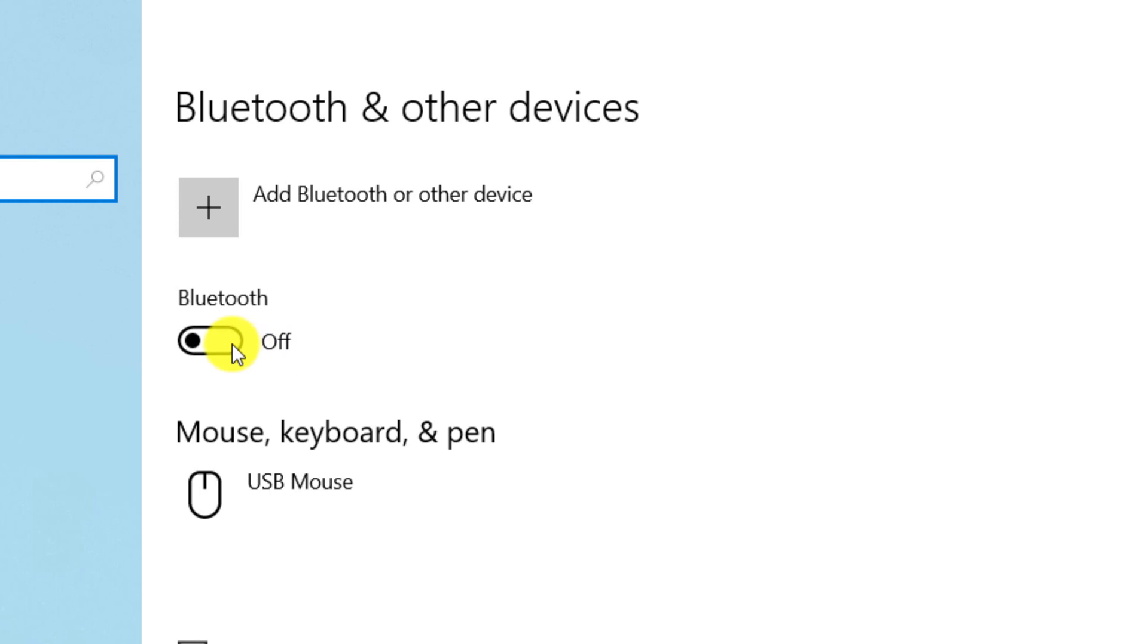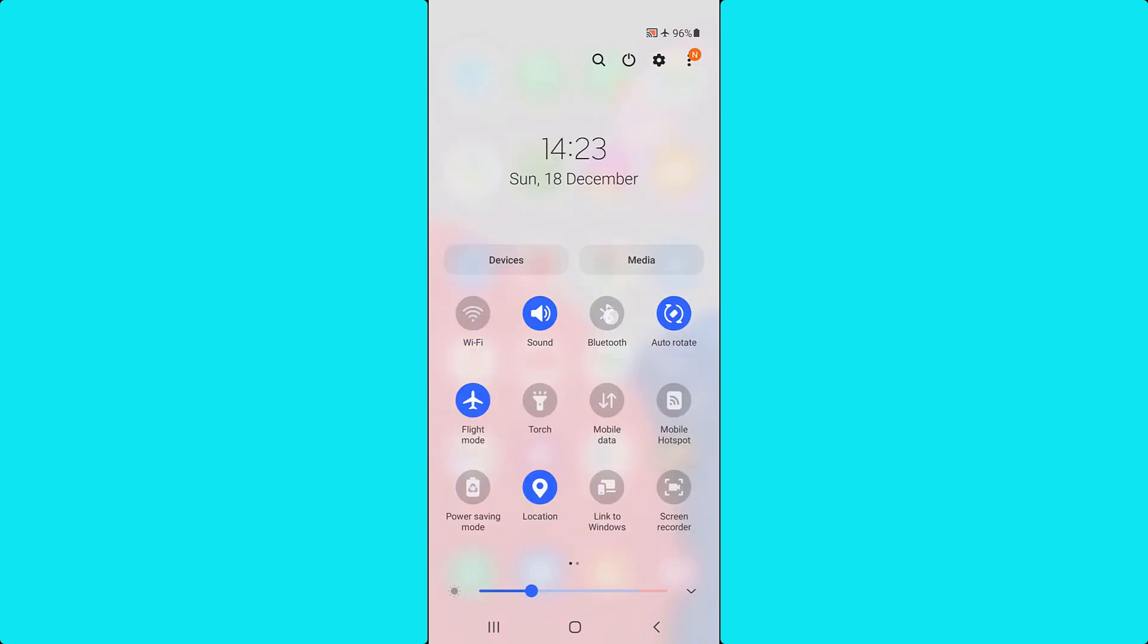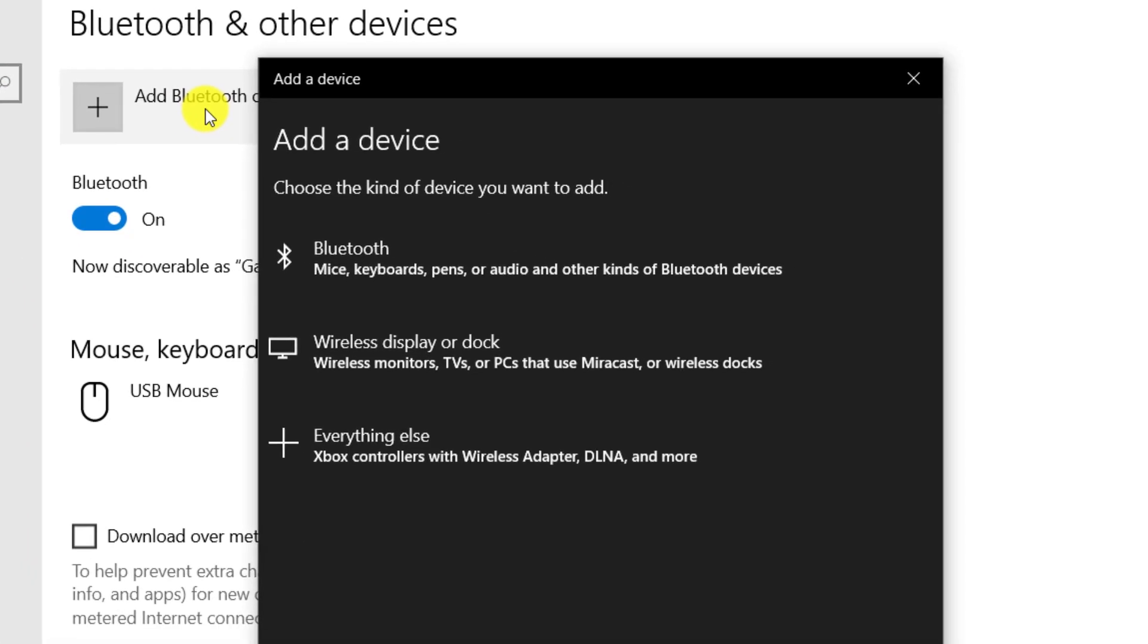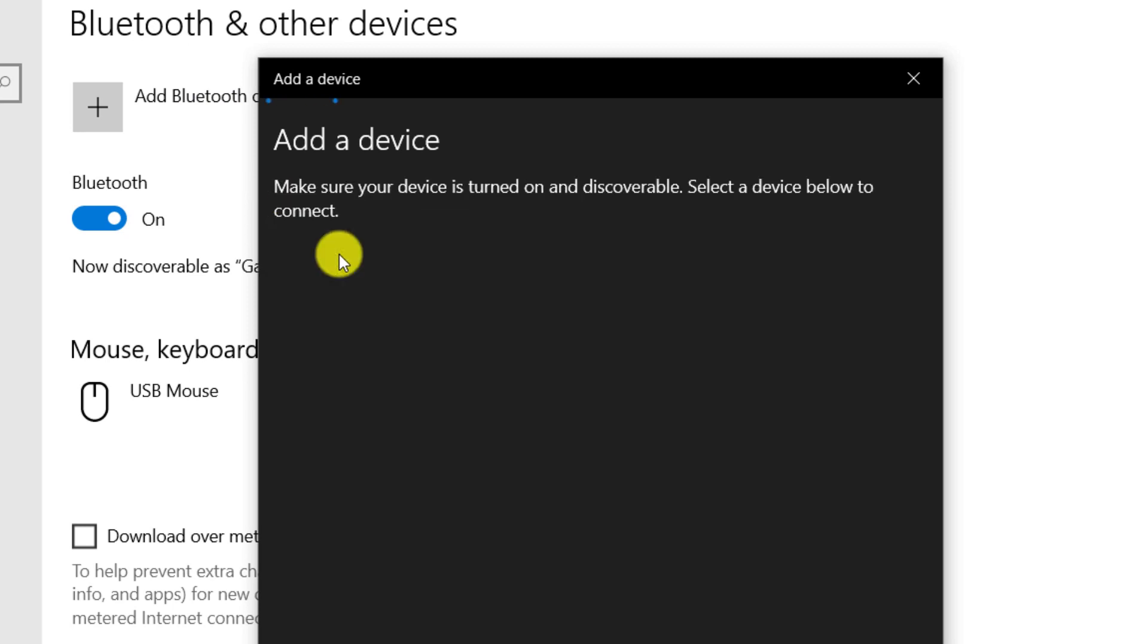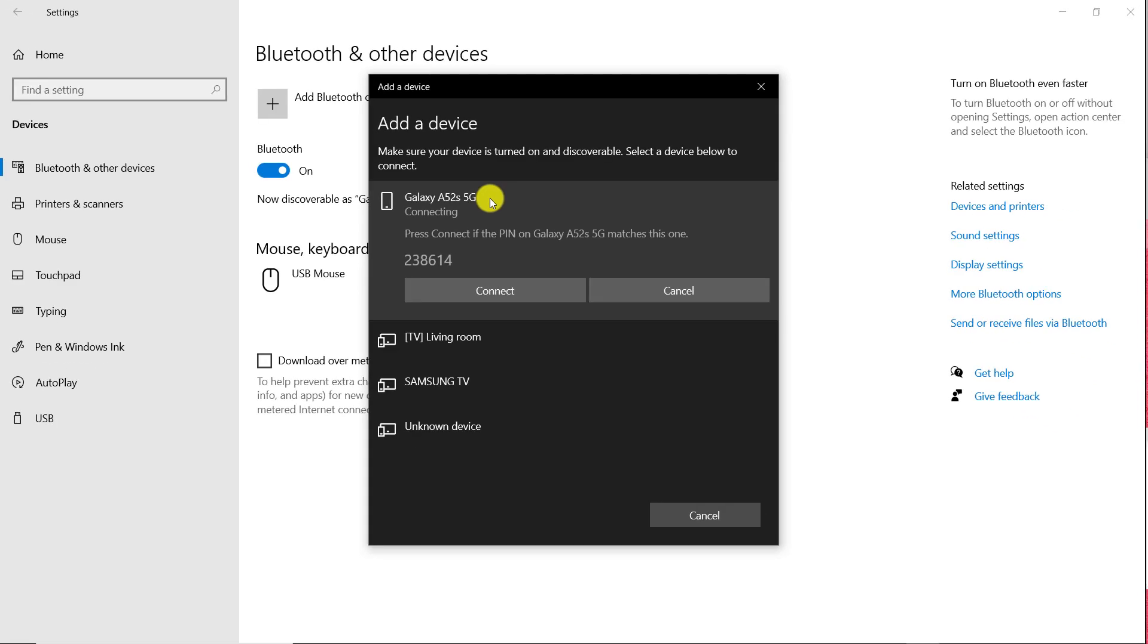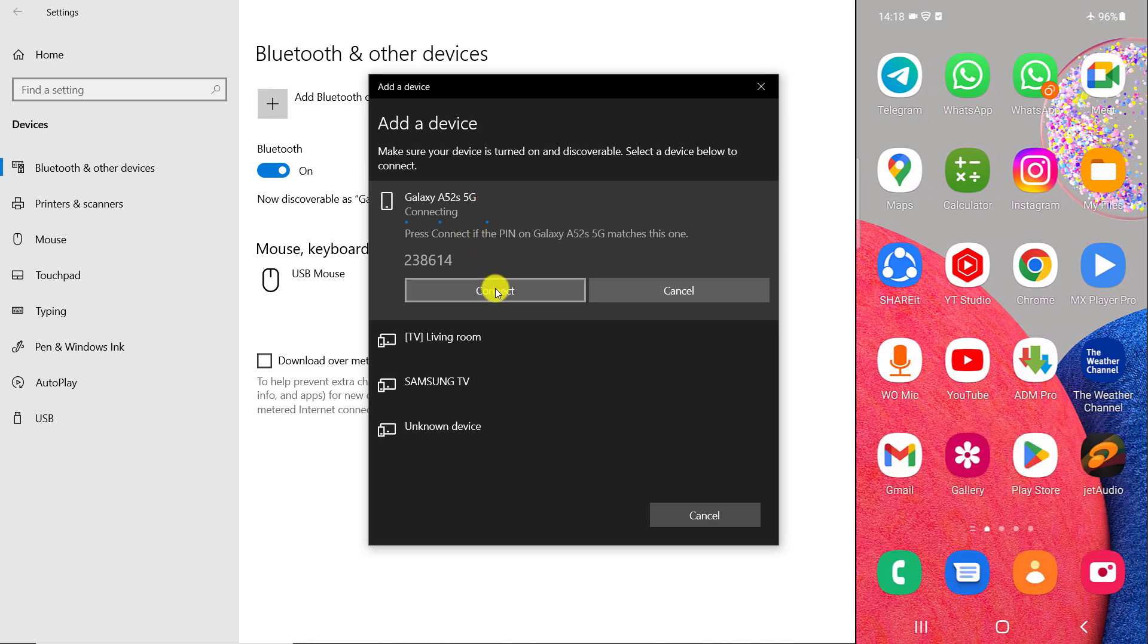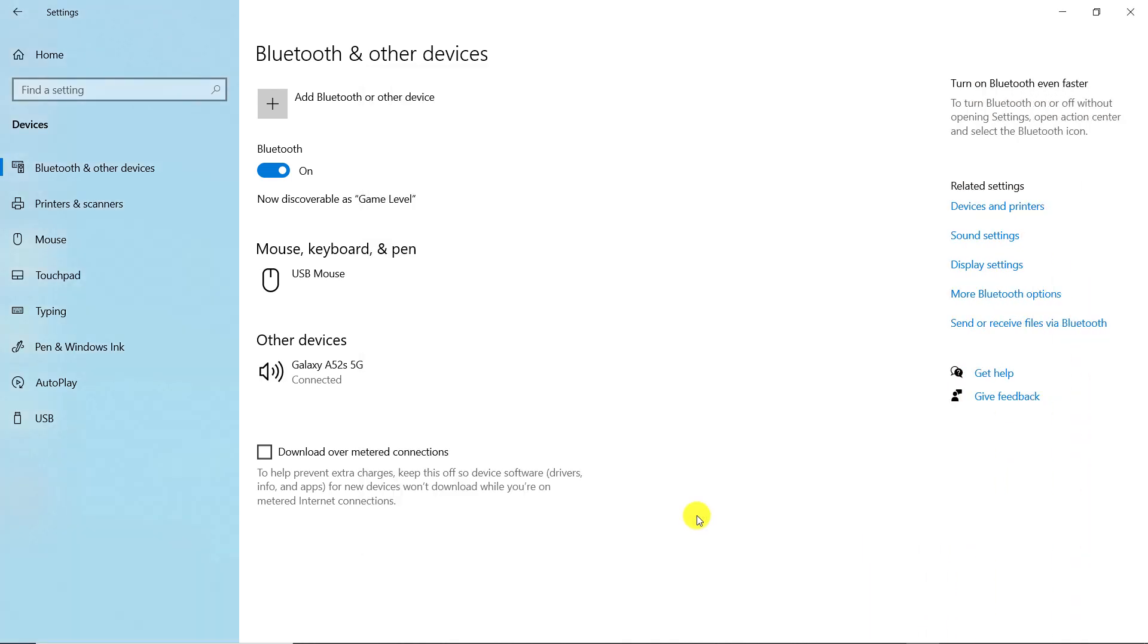Also, turn on the Bluetooth of the mobile phone. Click on Add Bluetooth or other device, click on Bluetooth, click on the name of your mobile phone, touch pair on the mobile phone, click on Connect on the computer, click on Done, close the window.